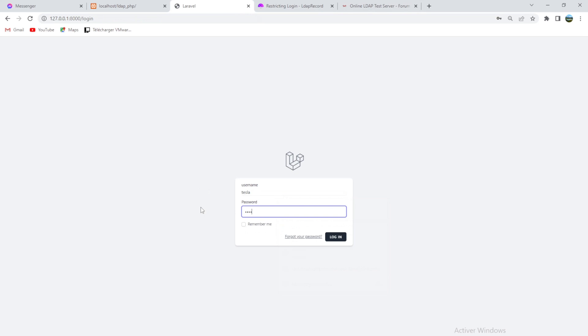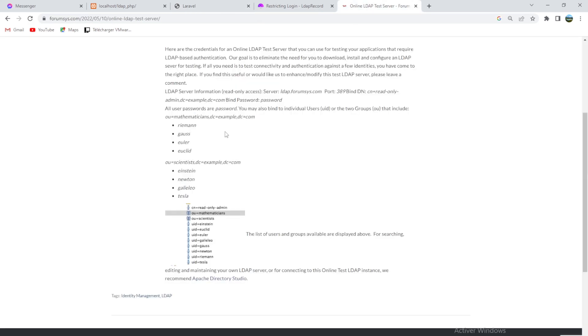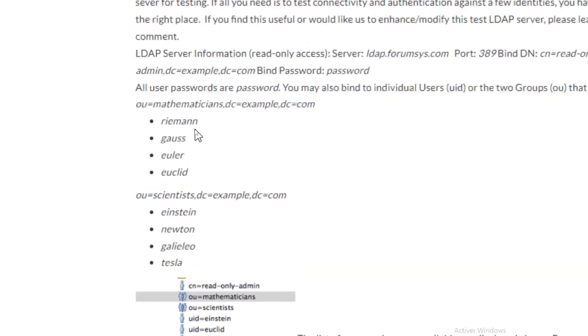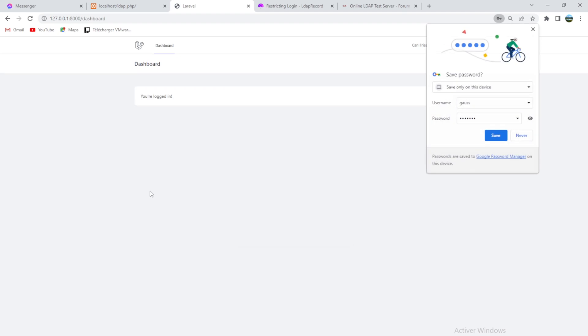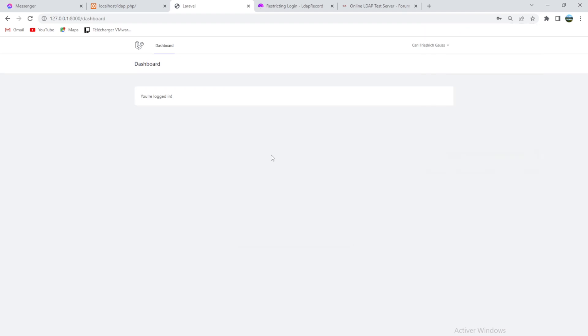Password one two three. See, nothing happens. So what if we choose Gauss, for example? Gauss, password. Very good. Thank you very much for watching. See you very soon. Bye.